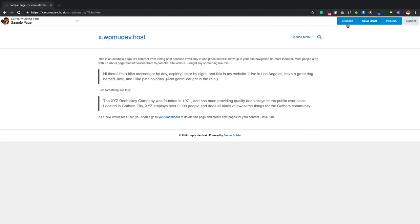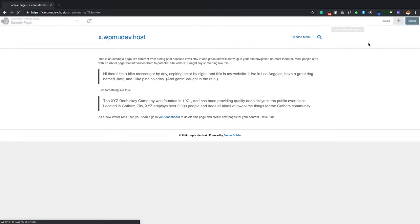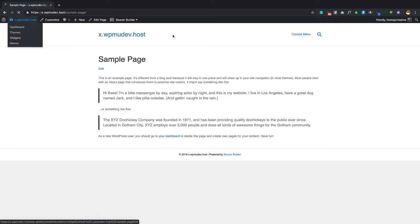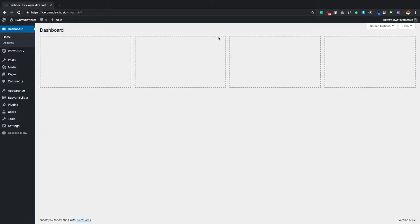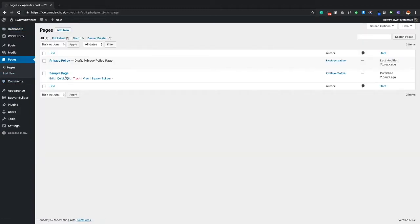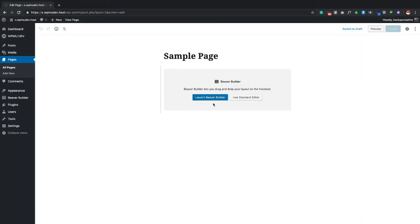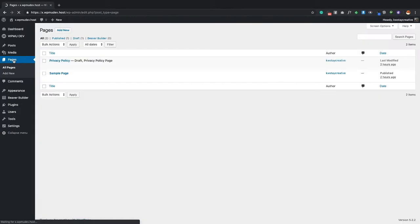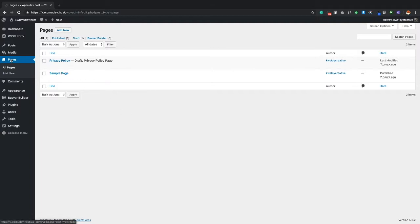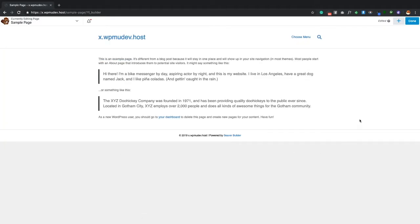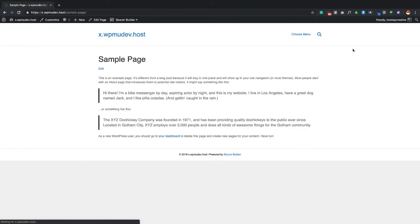I'm going to click Discard to exit without saving, then show you the second way to activate Beaver Builder. Go to the Pages area where all your pages are listed, and just click 'Beaver Builder' directly from there. It immediately loads you into Beaver Builder mode. That's actually my favorite way.